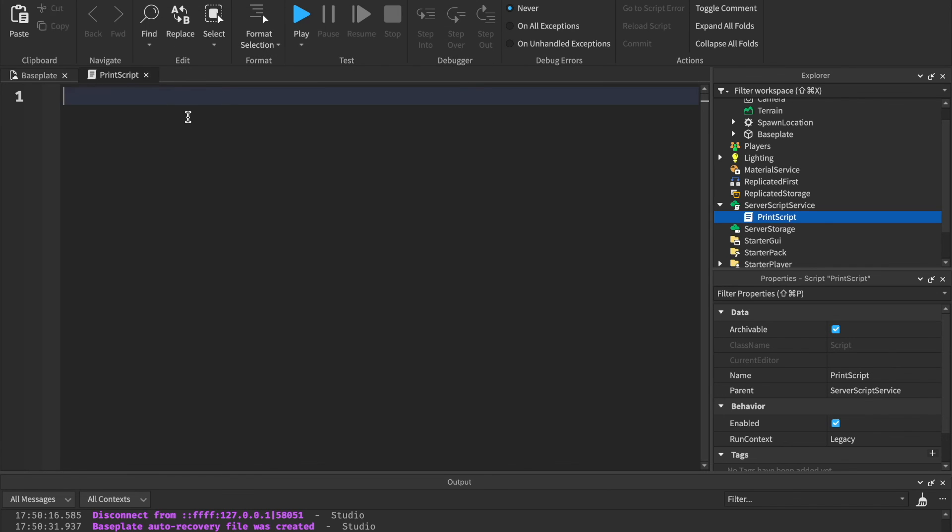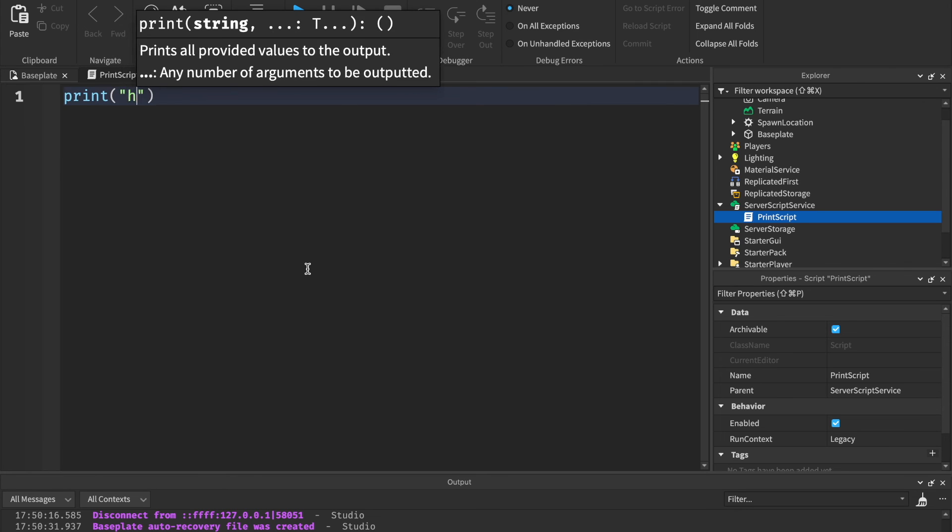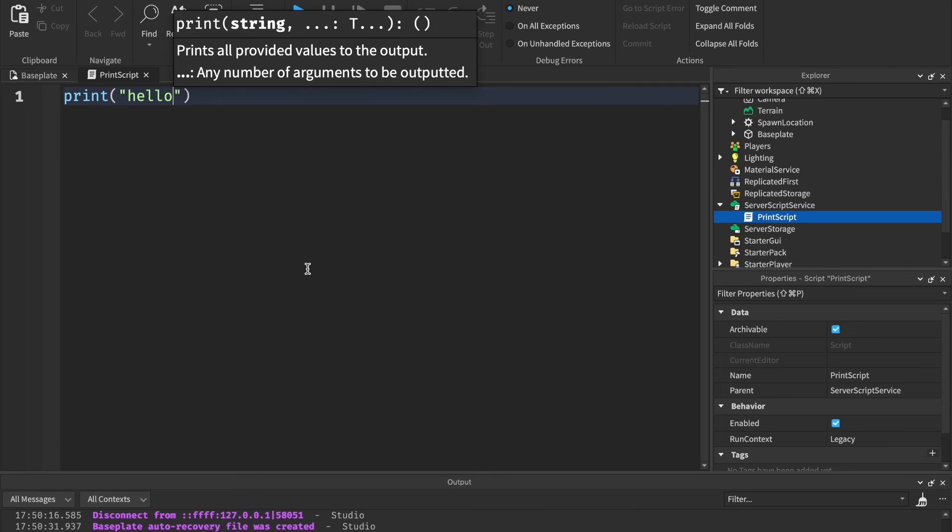Make sure to be practicing this while you're waiting for the next episode to come out, or if the next one's out, you can go ahead and move on to that one. But make sure to practice these printing and these data types.